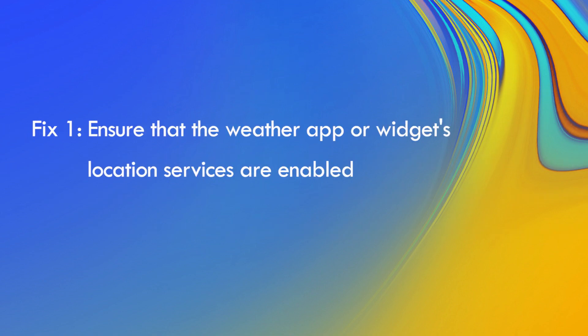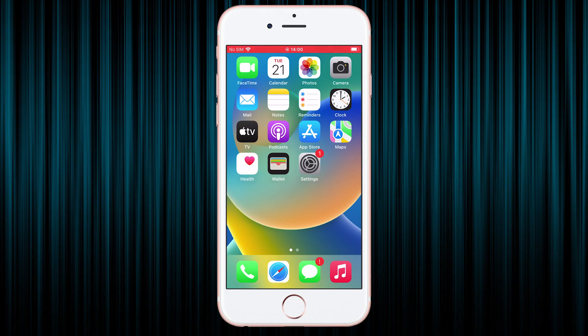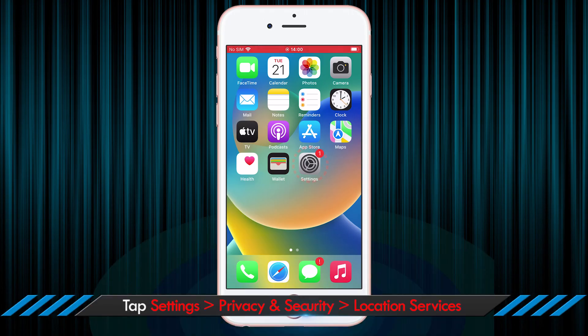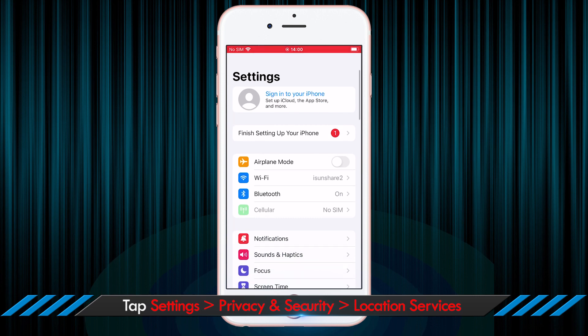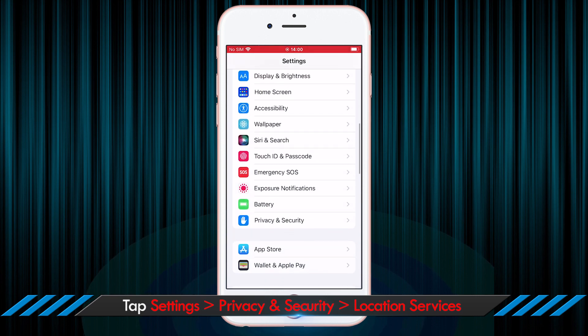First of all, you should enable the location service for weather app or widget. How to do that? Just open your iPhone, tap Settings, and then choose Privacy and Security.